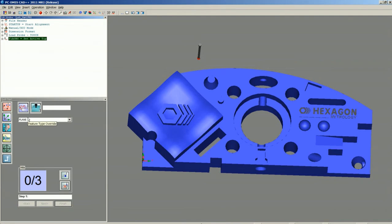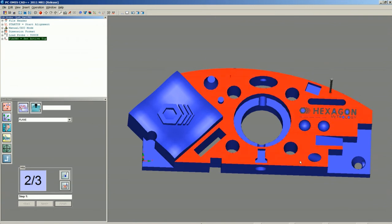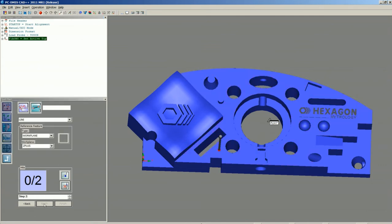You can see it's waiting for a plane with at least three hits. While you're in Program Mode, by just left-clicking on the surface, you can teach where you want those hits to be taken. If you want to take more than three, you can click as many as you'd like. Once you're done, you hit Next.